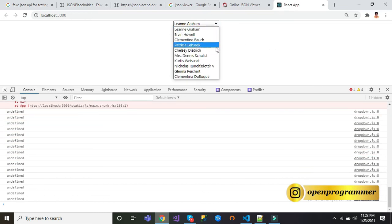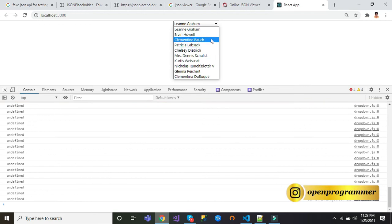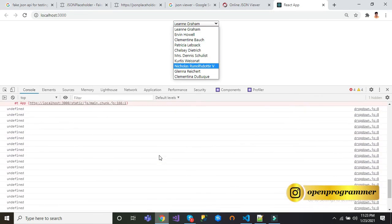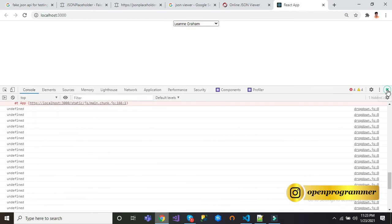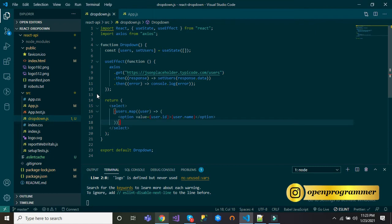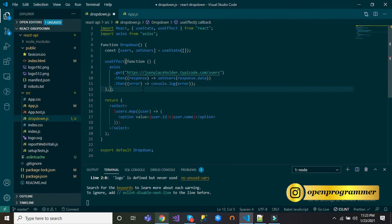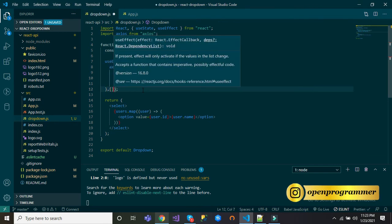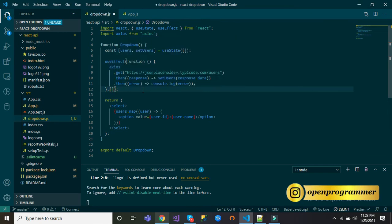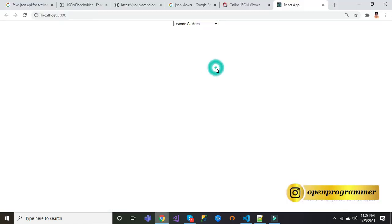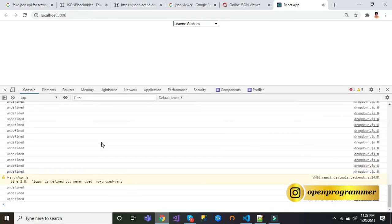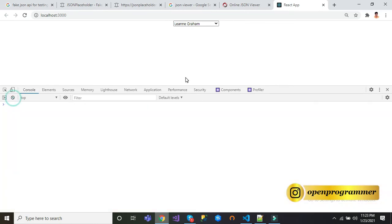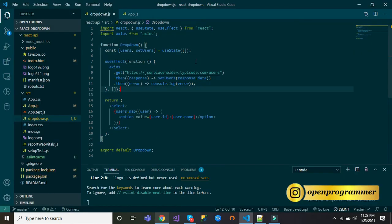Inside dropdown we have our users data. You can see undefined is coming again and again. This is happening because when we use useEffect it will take two parameters: first is function, another one is state. Let's declare this as a blank array. Save this, go back to browser, open developer tools. You can see it has stopped.